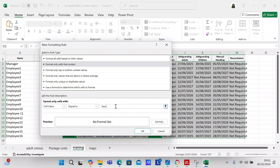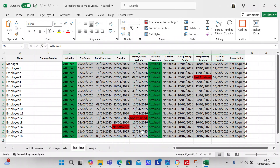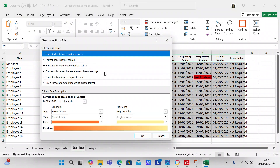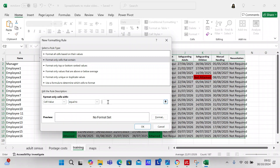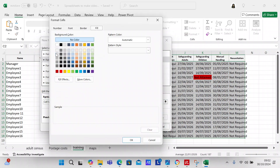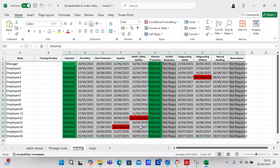Then we're going to add another rule — 'Format only cells that contain,' equal to 'Not Attained,' and color code that red. So everything that's not attained is going to be red. Then we do one more rule: 'Format only cells that contain,' equal to 'Not Required,' and format that gray. So everything that's not required will be gray.